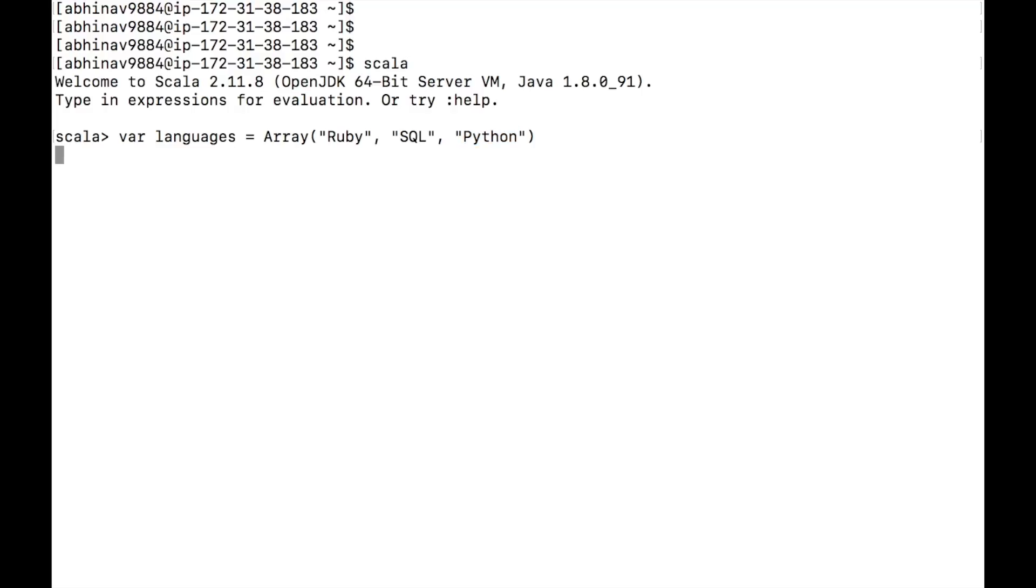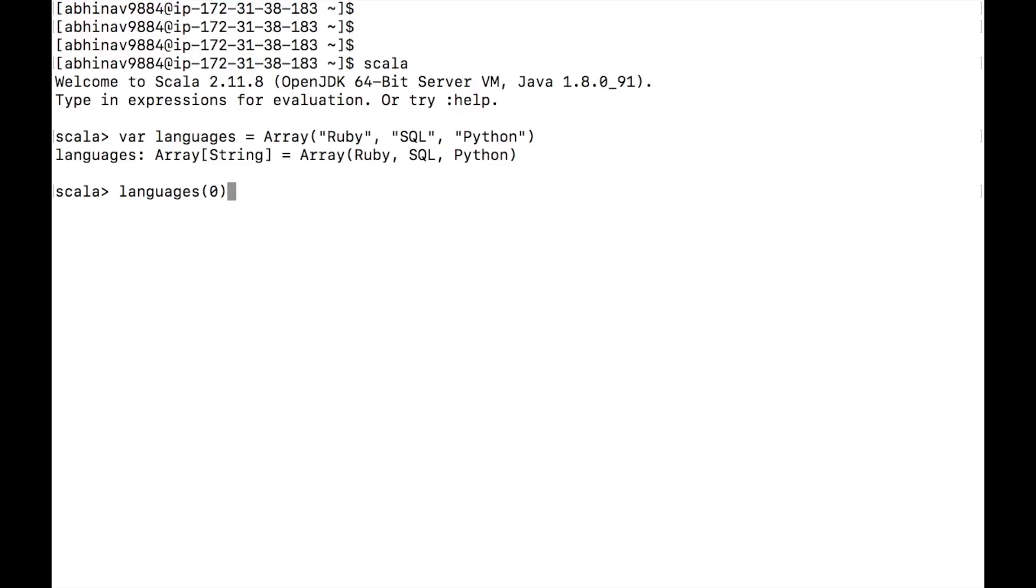We access array elements by their indexes. Arrays have a zero based index. To access the first element, type languages bracket zero.